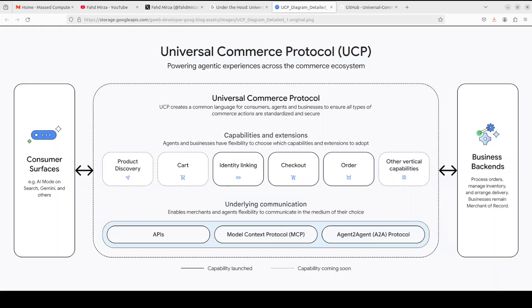It consists of several key components. If you look here, we have something called capabilities and extensions. These are the core commerce building blocks like checkout, product discovery, order management, identity linking that businesses can choose to support. Extensions like discounts and fulfillment augment these base capabilities with specialized functionality.